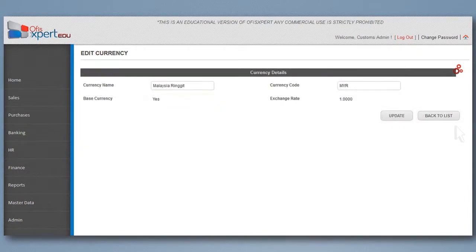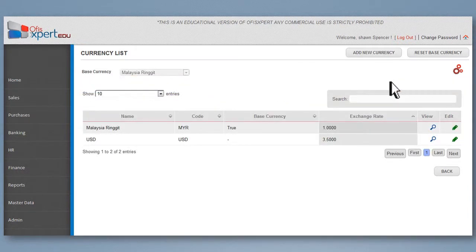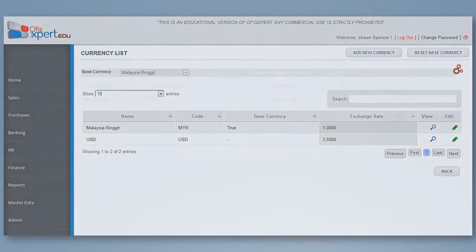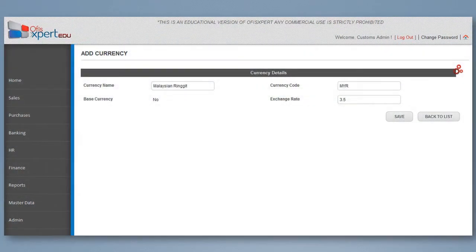Key in your company base currency and code. To add other currency, click Add Currency button and key in the currency name and code.